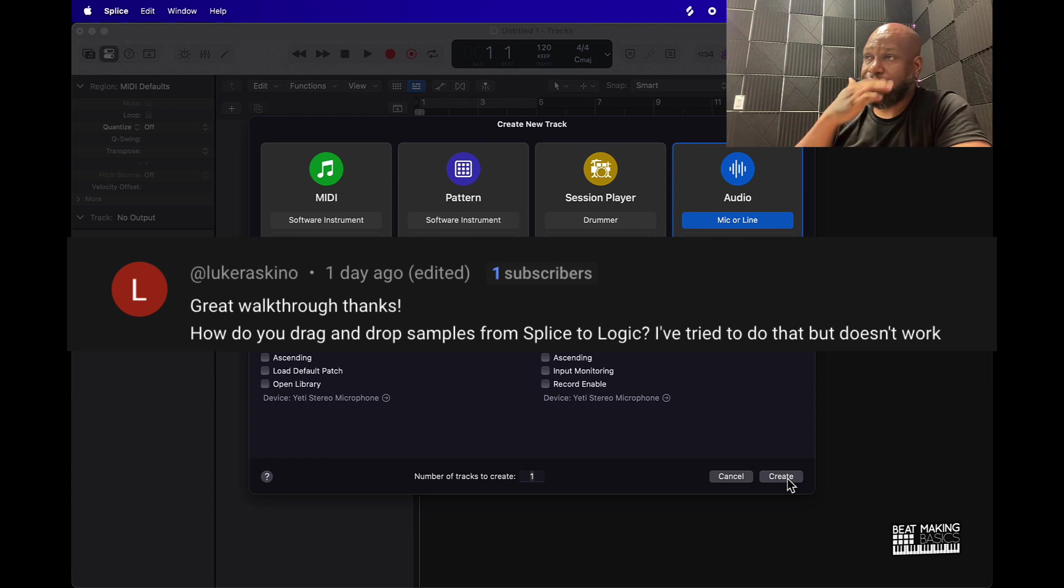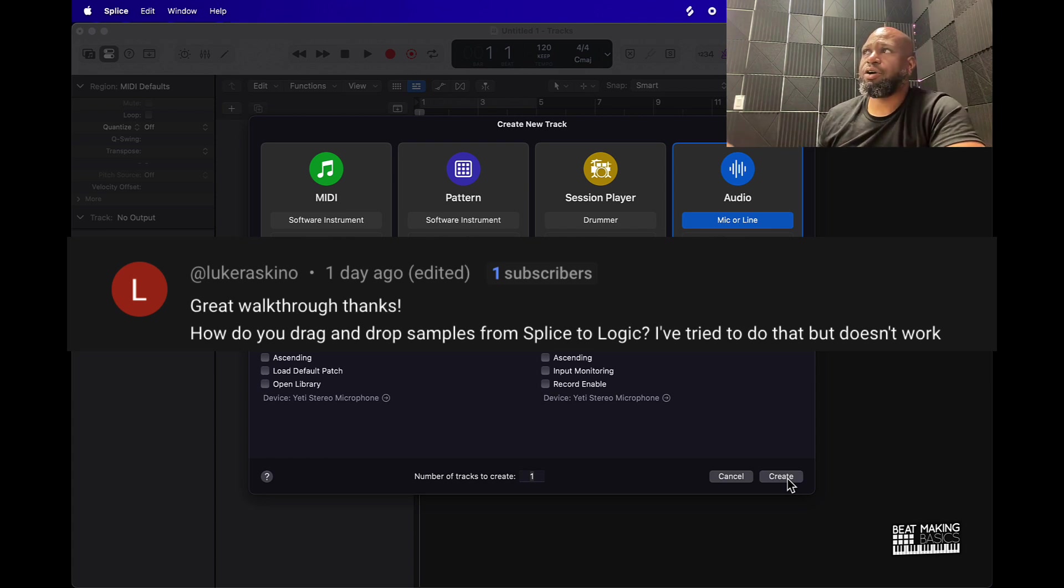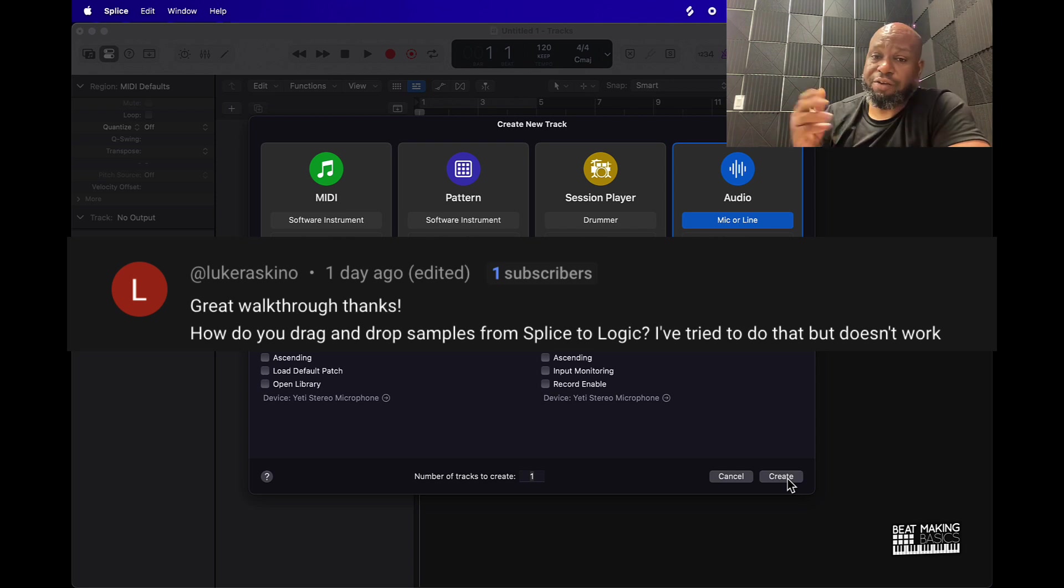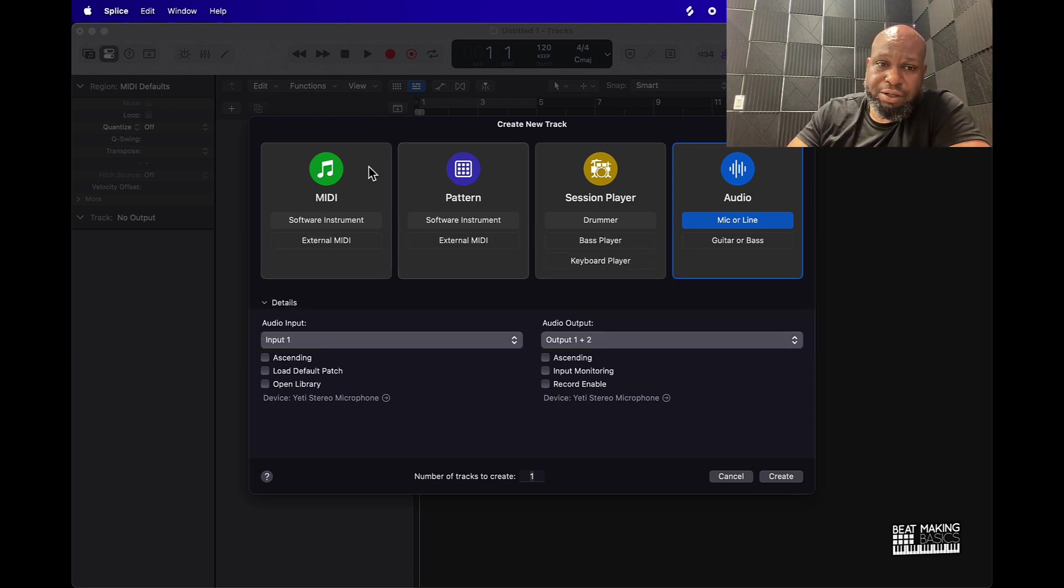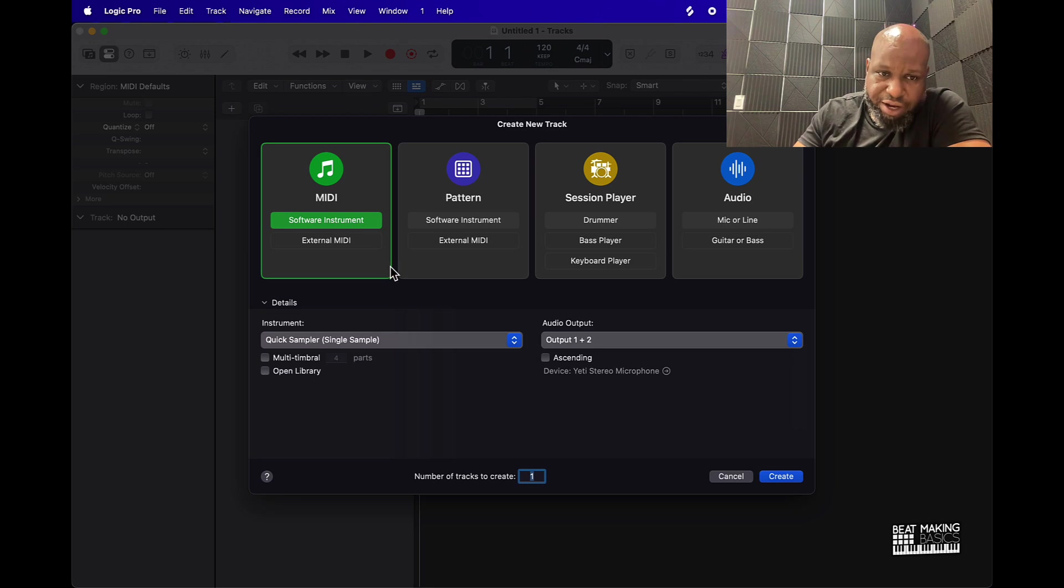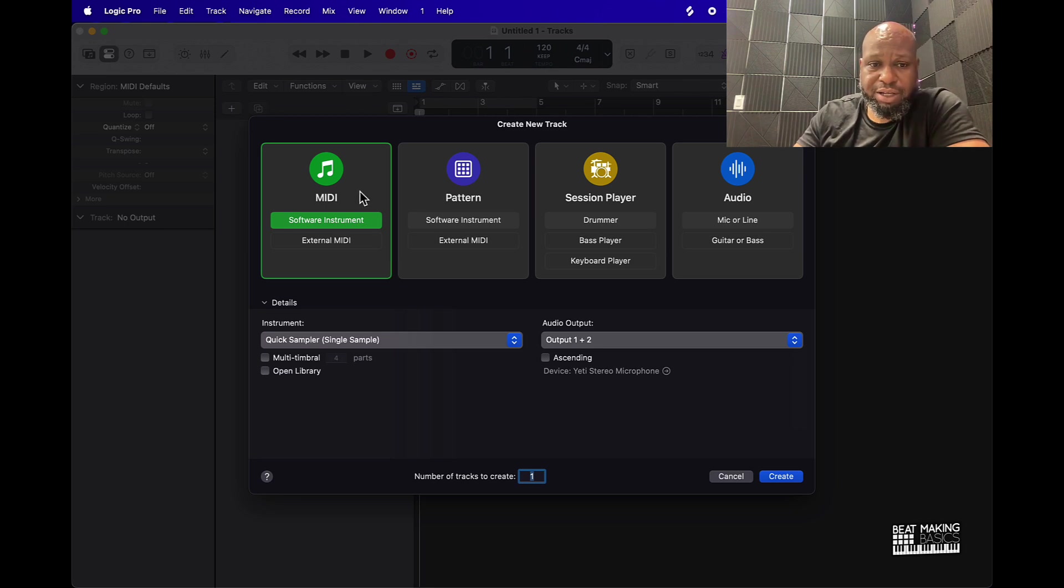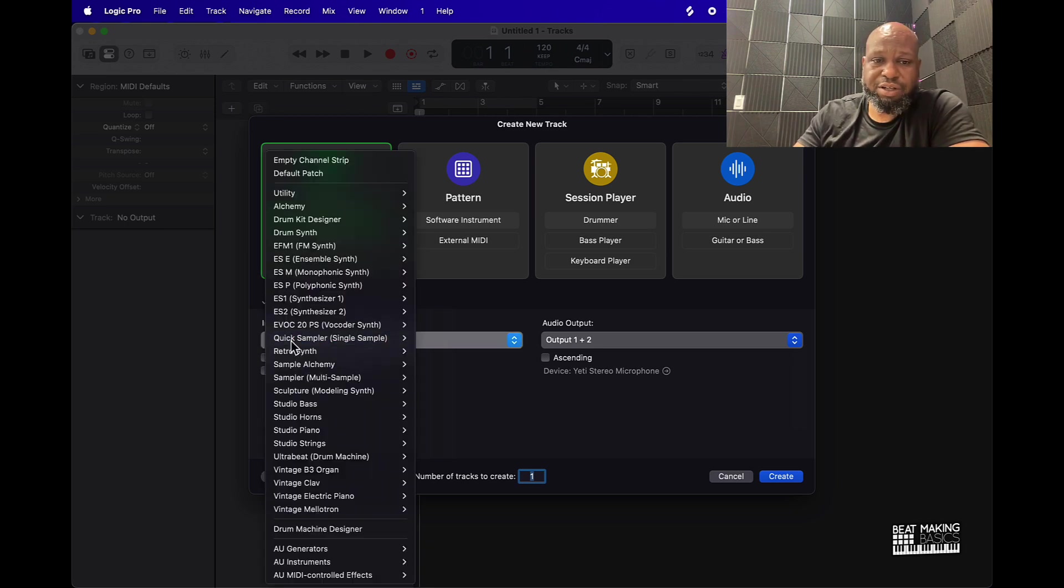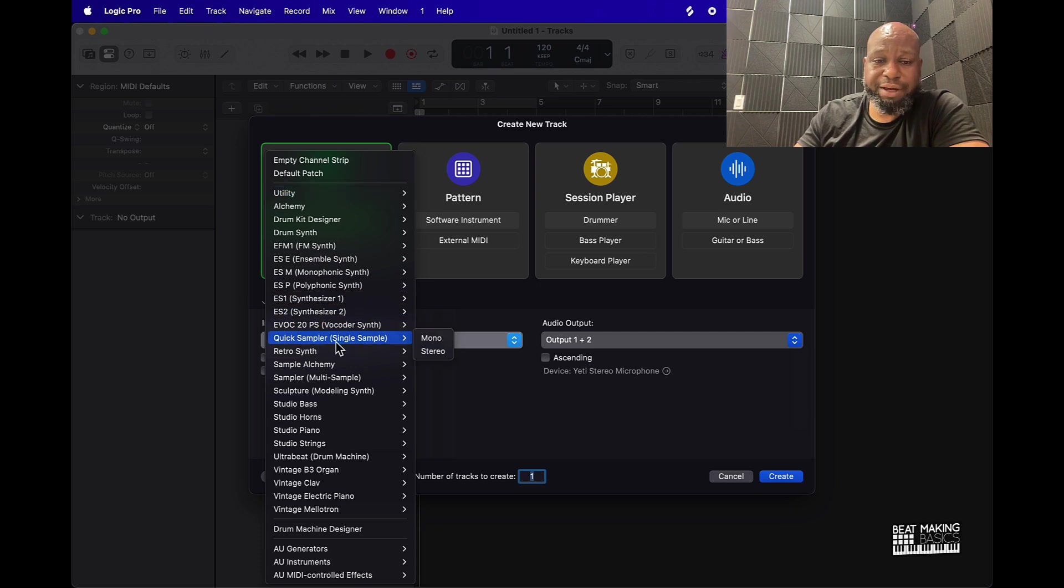This is going to be our 2024 video on this. Let's jump in. First thing you're going to need to do is create a MIDI track. Select MIDI, then go under Instrument and then go to the Quick Sampler.